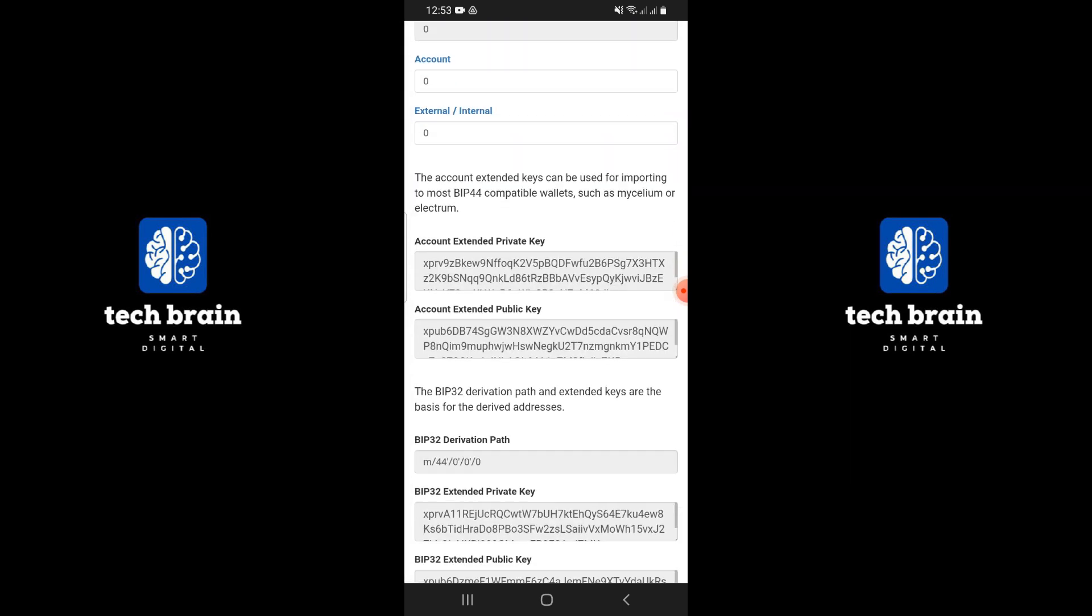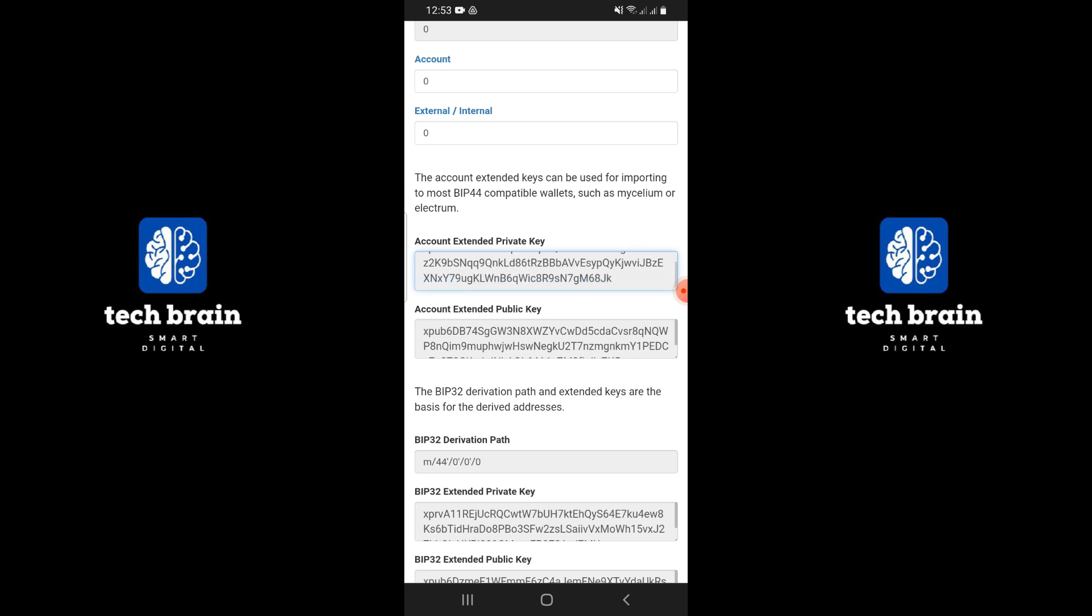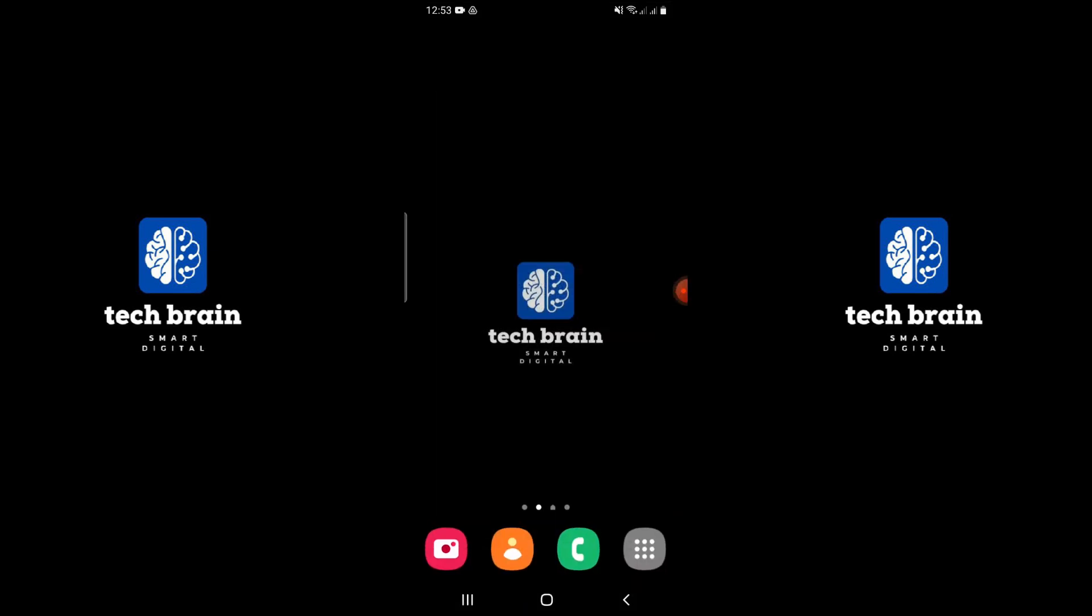Once you have entered all the necessary details, scroll down the page. You should now see your private key displayed on the screen. Ensure you copy this private key and store it in a safe place. Do not share it with anyone, as it provides full access to your wallet.